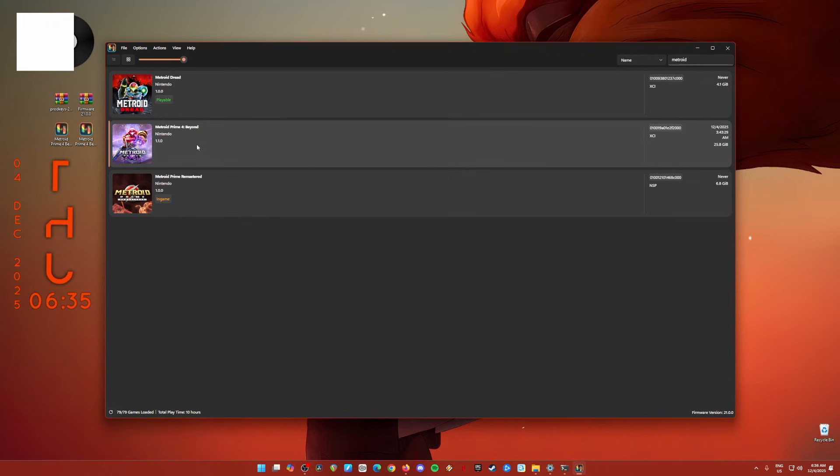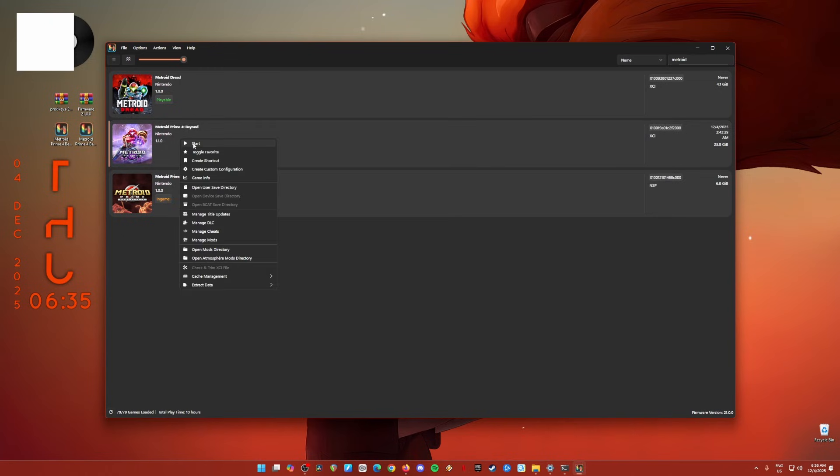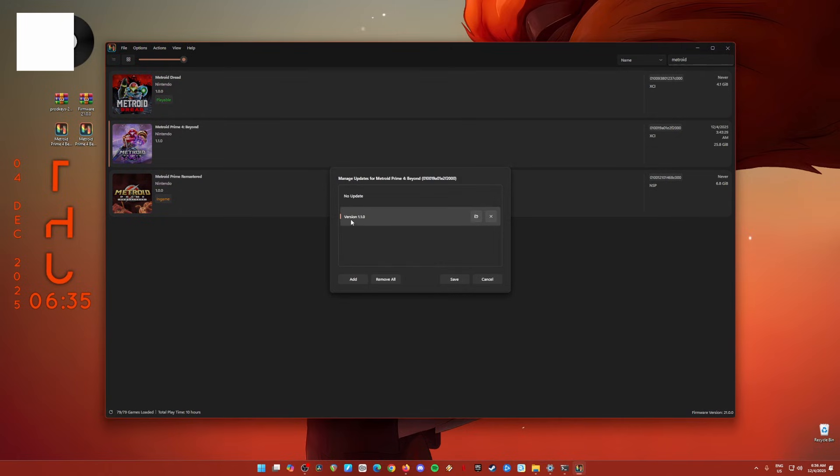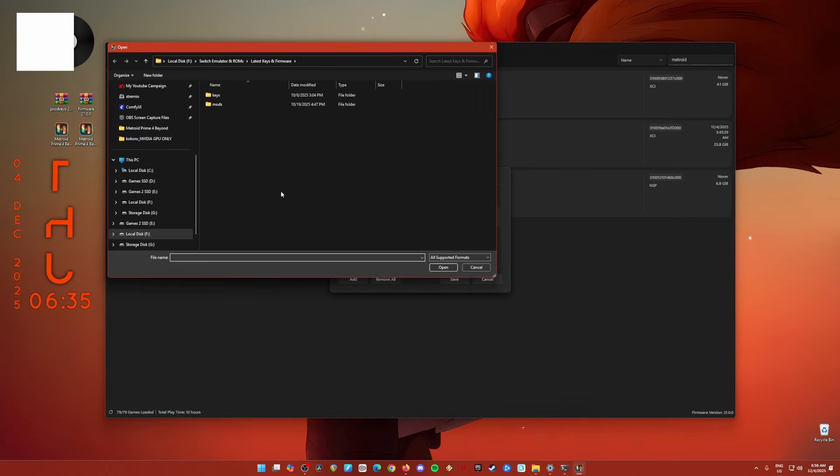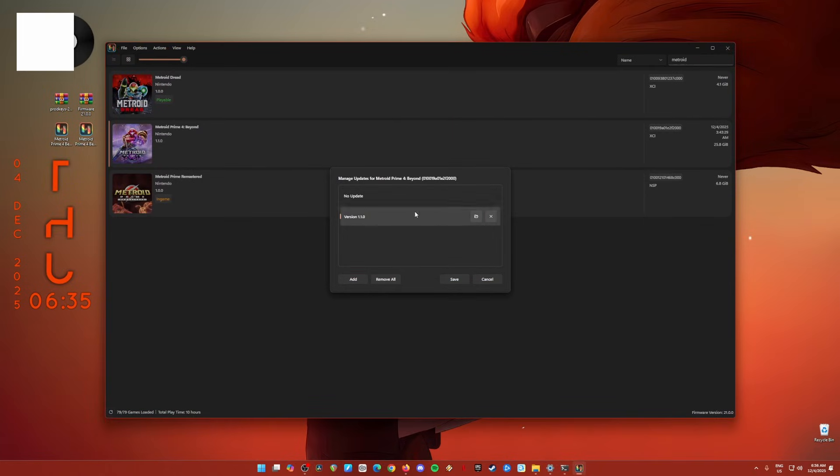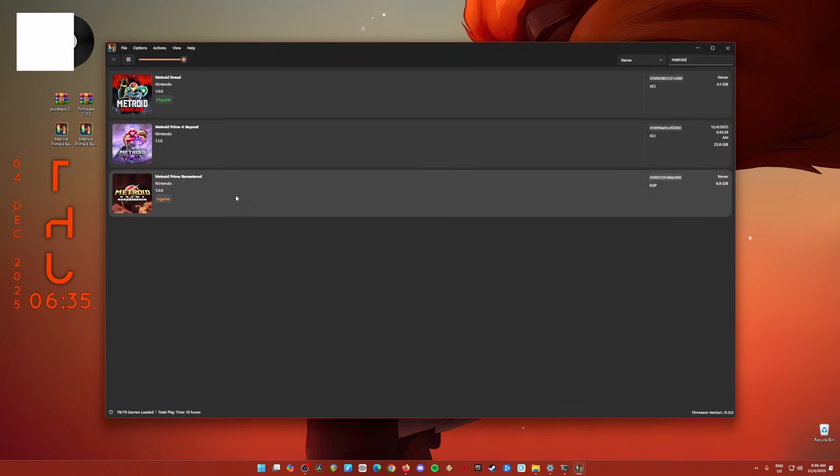So to update your Metroid Prime 4 Beyond into the latest version, what you need to do is just to right click on the game icon of the game and just click Manage Title Updates. And as you can see here, mine has already selected version 1.1.0. For you, you have to click on add and locate the update here. And once you've located them, just hit save. So that's how you basically easily update your game.